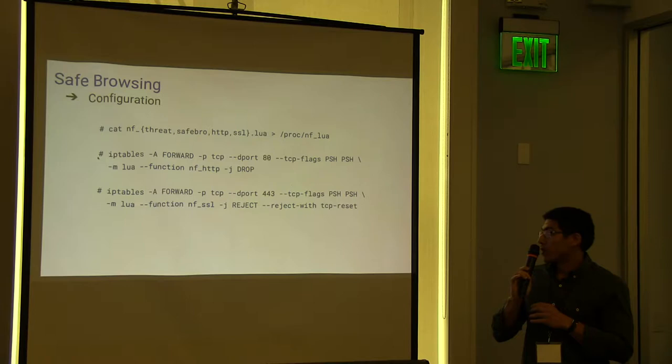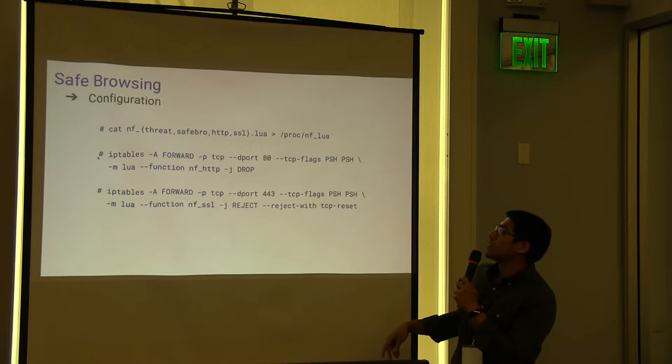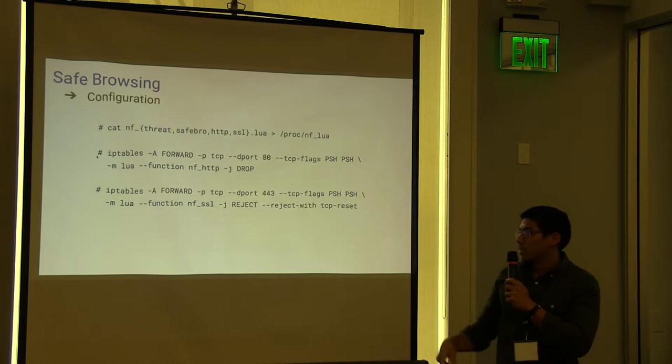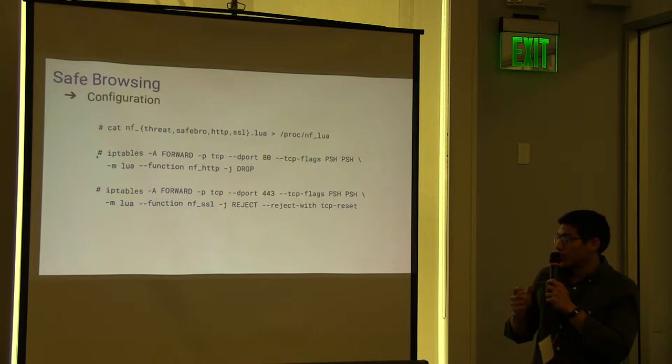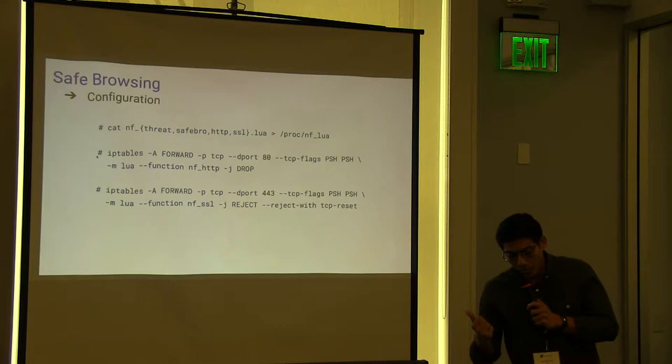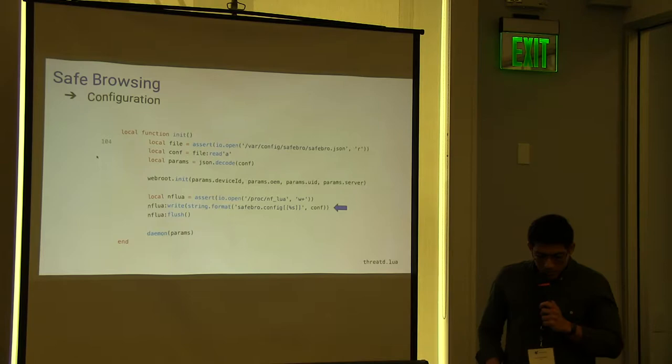And on the net filter itself, we create IP table rules. It's highlighted in my screen, but not in the screen. Here you can see we specified the NFlua module. So, with dash run, dash dash function, and indicate the callback. It should be called when a packet is matched to the particular rule. For example, if we receive a packet for HTTP on port 80, it will call this NFHTP function.